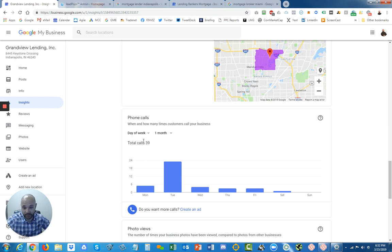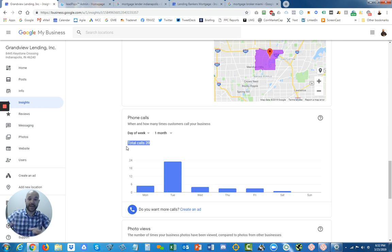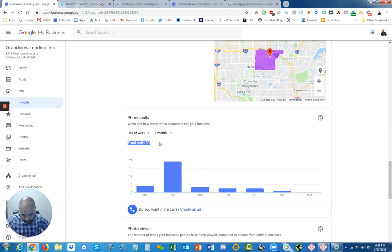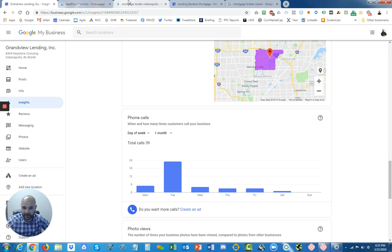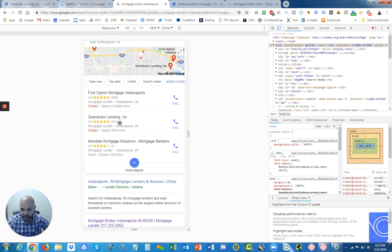These people 39 times over the last month haven't even visited the website, but they're picking up the phone and calling. And he has 180 reviews.